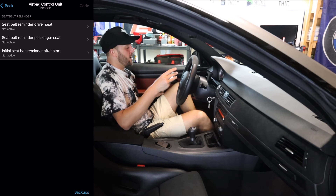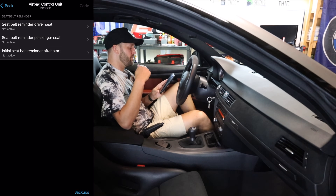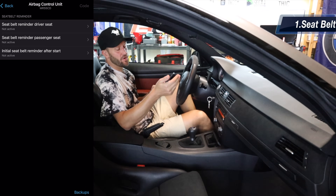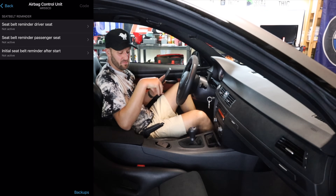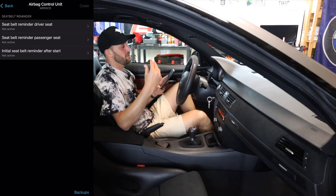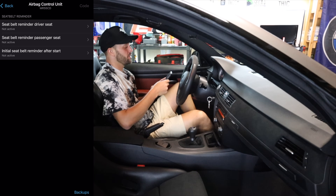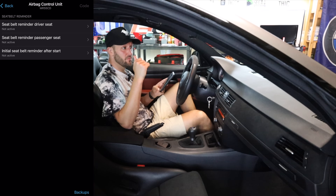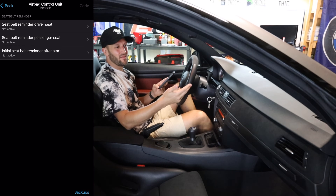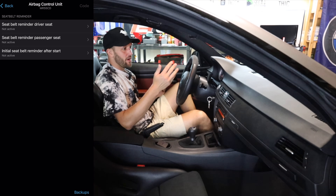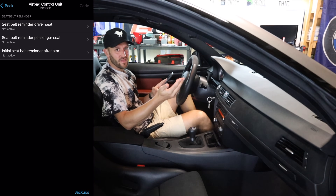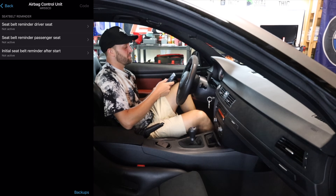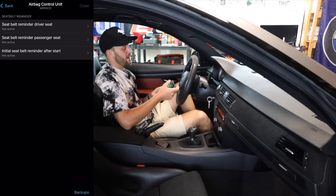You're going to see a few things that I've coded out — actually all three of these things I've coded out. You have your seatbelt reminder driver's seat — turn that to not active — seatbelt reminder passenger seat, and initial seatbelt reminder after start. Anytime you guys get into a BMW and you don't have your seatbelt fastened, it will give you an audible reminder as well as throw up a reminder on your instrument cluster. I like to turn all of that off. There's a lot of times in the driveway that I'm just moving cars back and forth and it's just kind of annoying. You can just go here and turn all of them to not active and code that out.